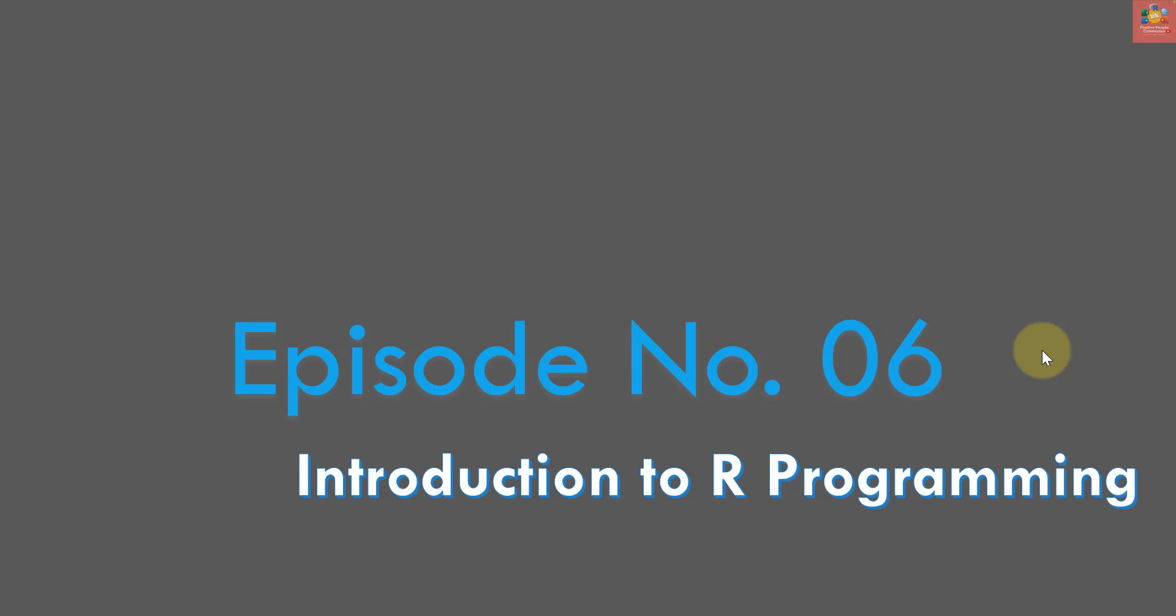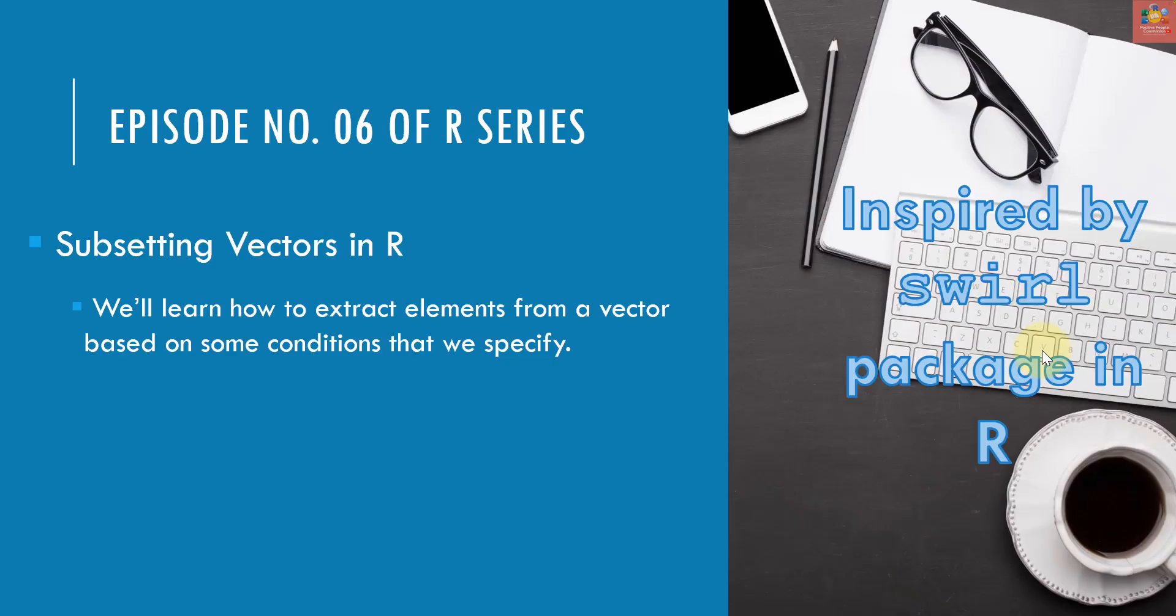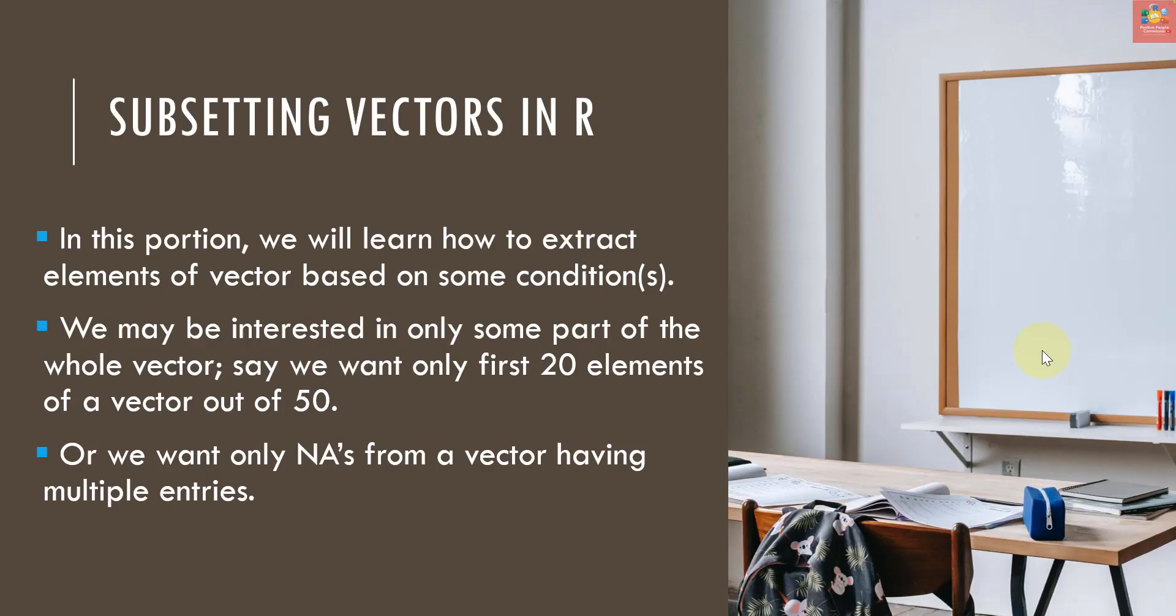For that you can visit my previous episode to learn about these things. For right now it is episode number six. What we're gonna learn in this episode is subsetting vectors in R. We will learn how we can extract different elements from a vector based on some conditions. Conditions could be logical or some other conditions.